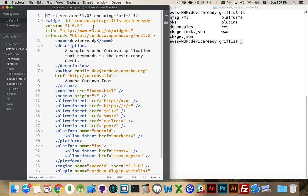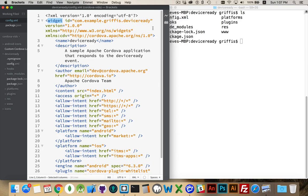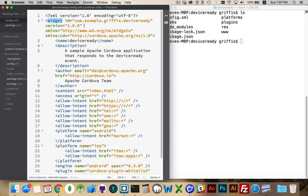So here I have my config.xml file. You can see it is an XML file and there is a root tag called widget. Inside of that, the ID - this is the package name for the application. So when it gets installed on the phone, this is how the phone is going to recognize it as a unique application. This name has to be different than any other application on the phone. The version number right here.